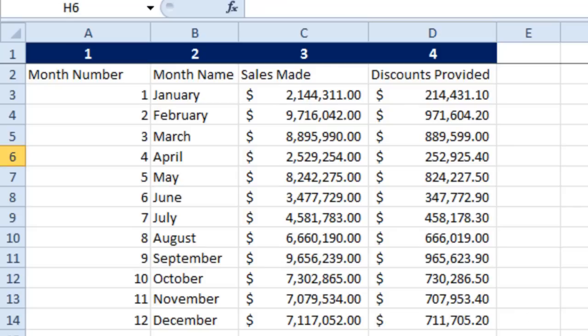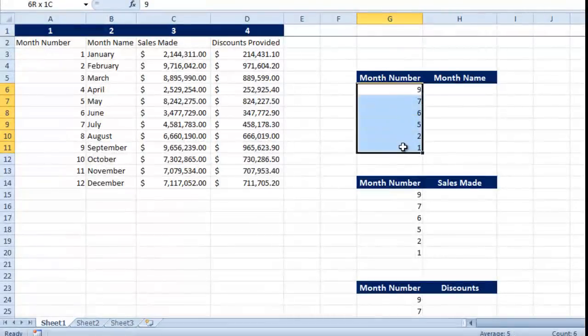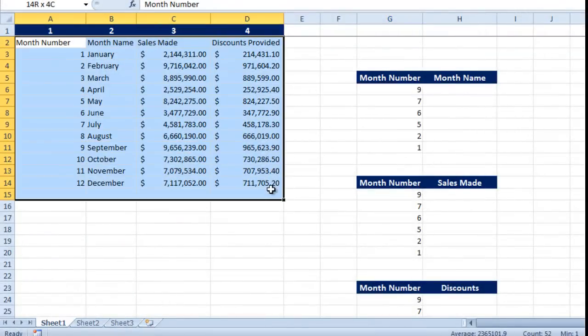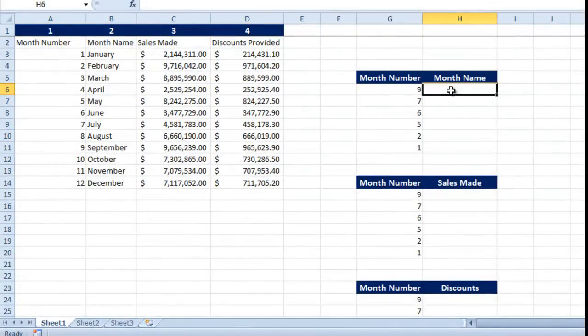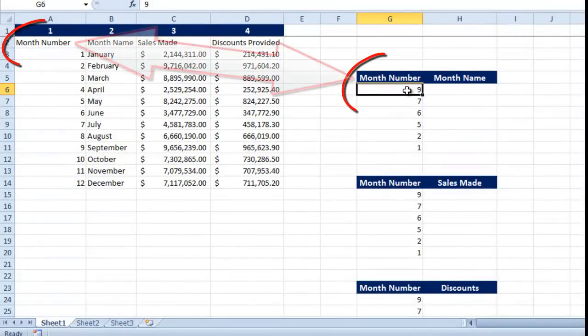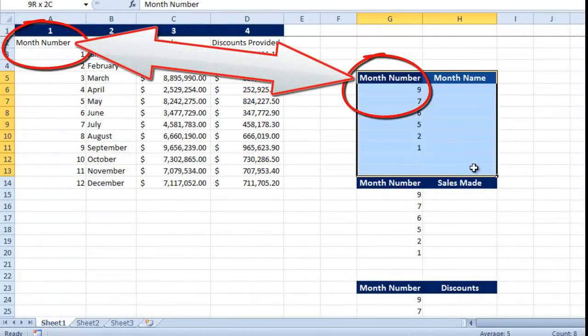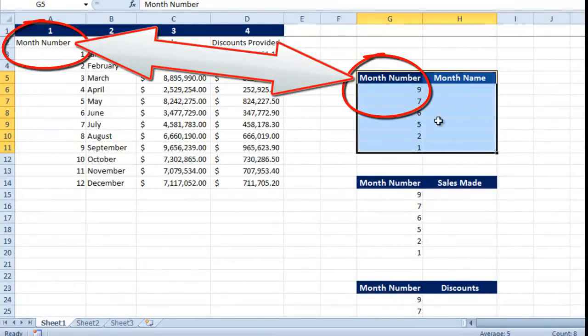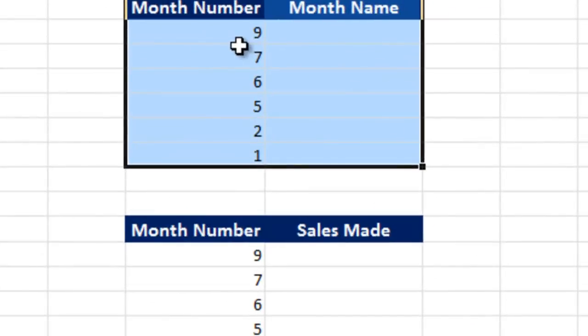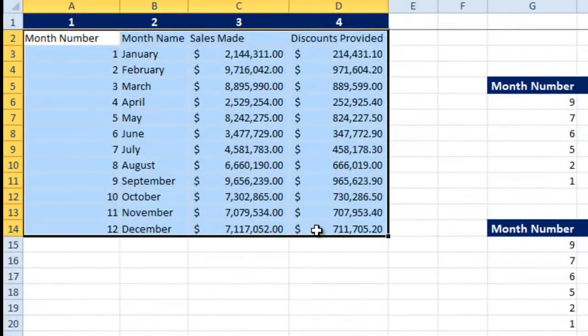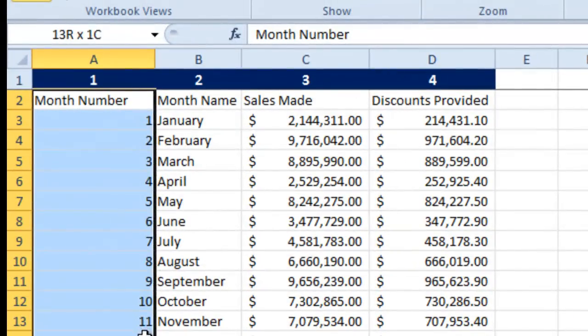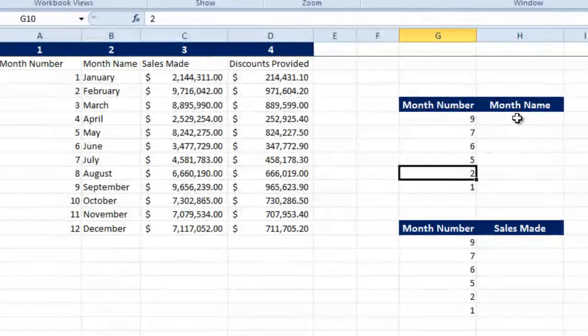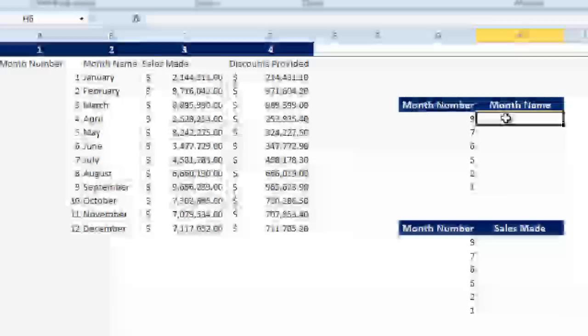Now in order to fetch the month name using this month number from this table, I will write a VLOOKUP here. Please understand you need to have a key value same in both the tables. For example, this table has got the month number, and this table, the one I am going to look up, also has got the month number inside. Now this month number will help me to fetch the name of the month corresponding to this number.